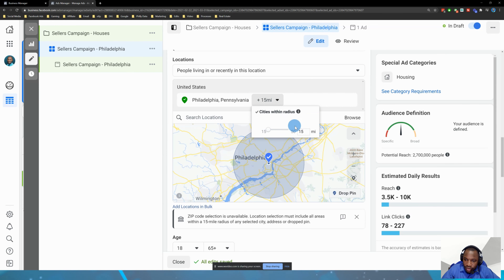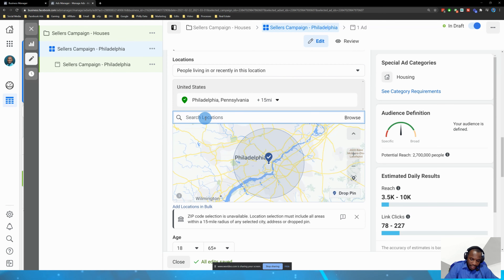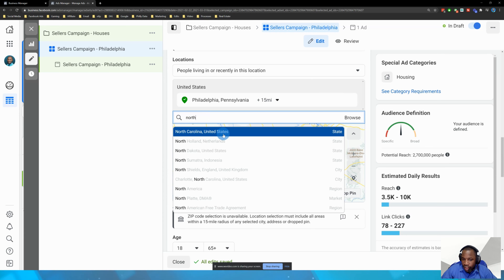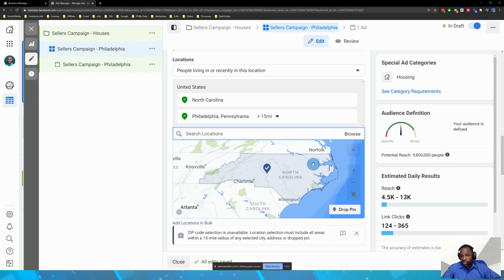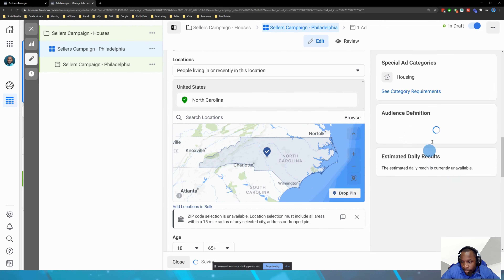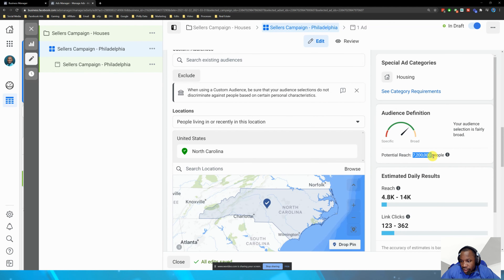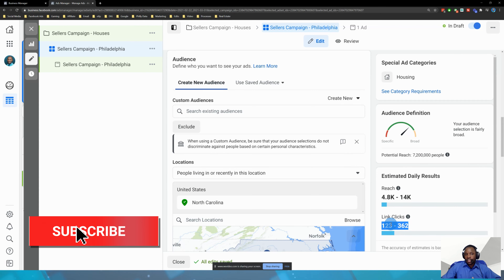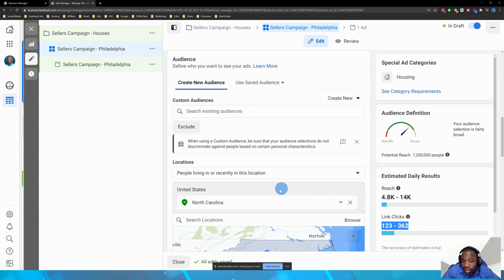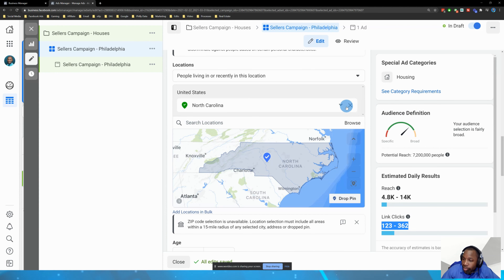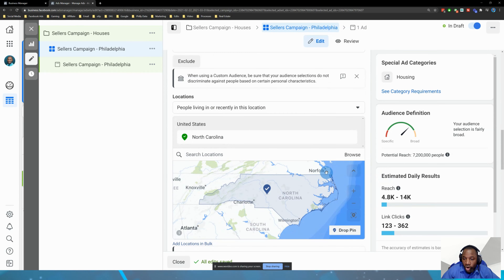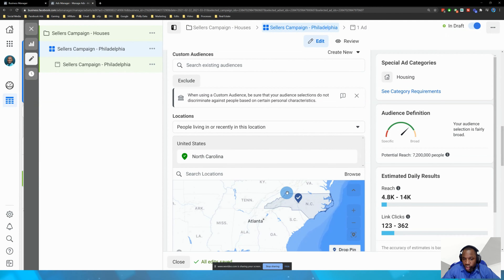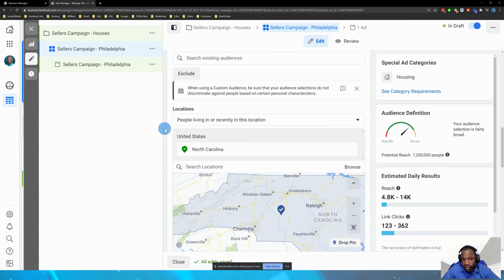Let's modify to a different market. I like North Carolina — let's target the entire state. I'll X out Philadelphia and select North Carolina. Now I'm expected to reach about 7.2 million people, with an estimated daily result of about 4.8 million in reach, and a different number of link clicks and phone calls. That's a different market with different people. Every single piece of data — how much money you put in, how long you run it, your experience closing deals, how familiar you are with the market — all of this affects your cost per lead.